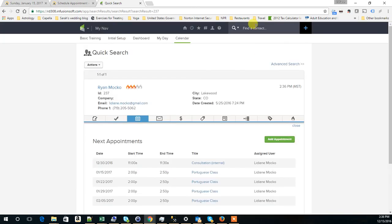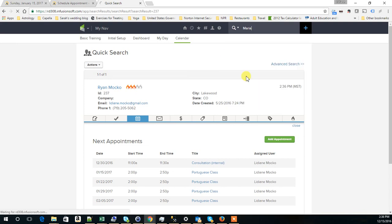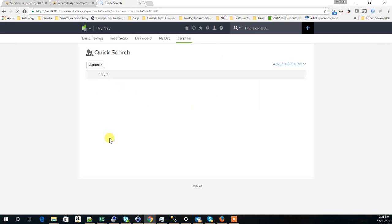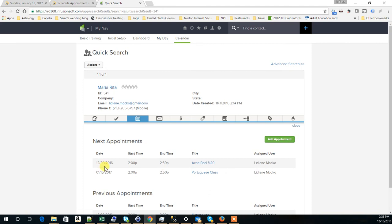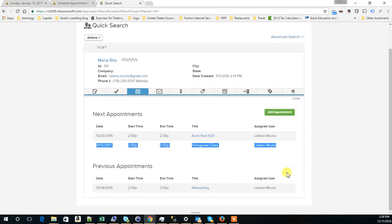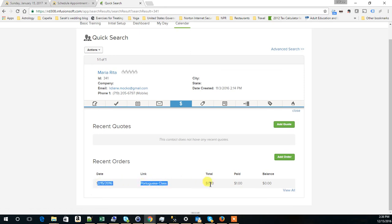And when we go to Maria Rita, then you see that she signed up for this class on the 15th. And by the way, she made a payment. Her payment information is showing right here. Portuguese class, one dollar.